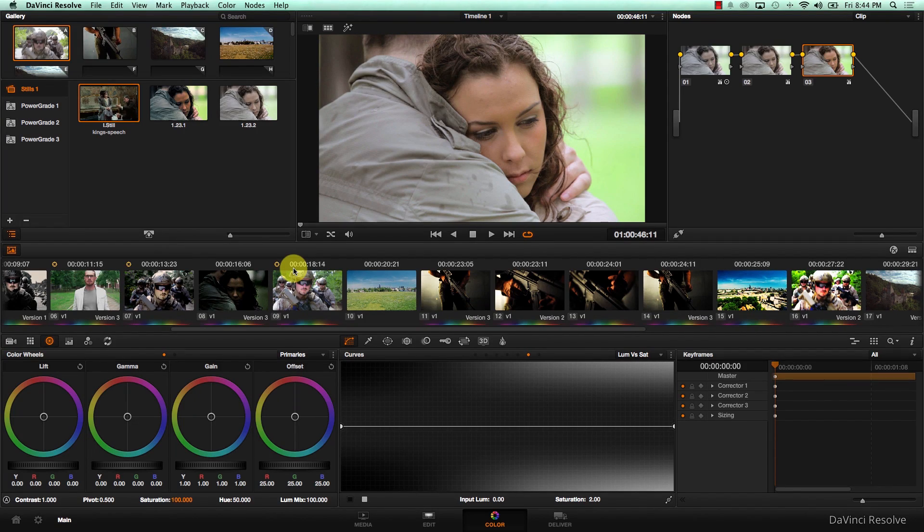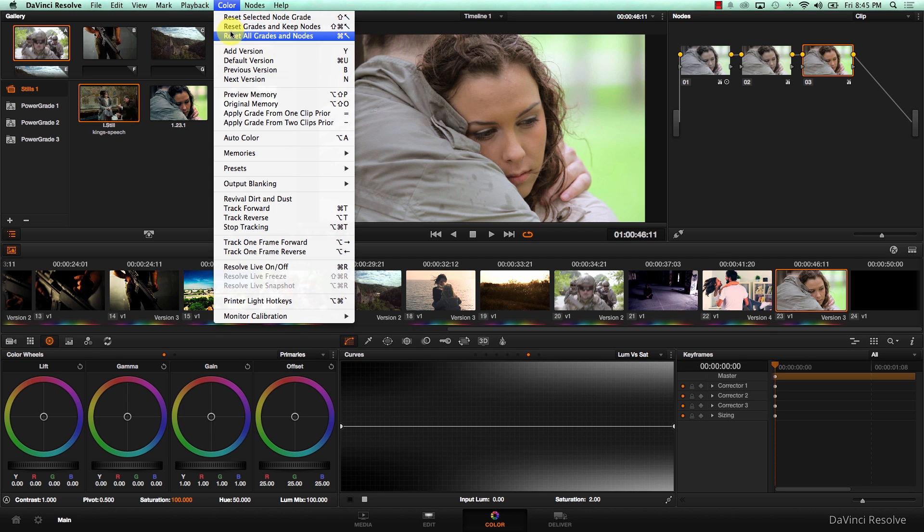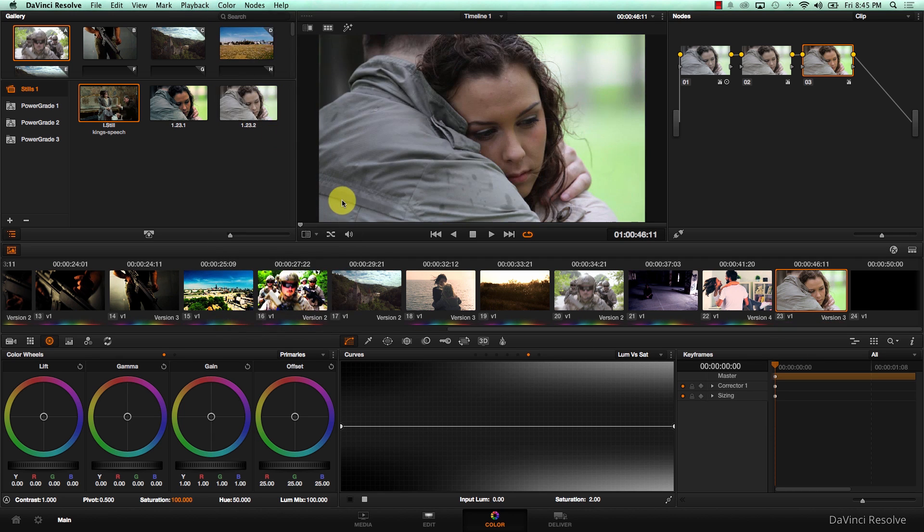One of the greatest things about DaVinci is that you can work on different versions of coloring for the same shot. Let's come to this shot, reset all grades and nodes.